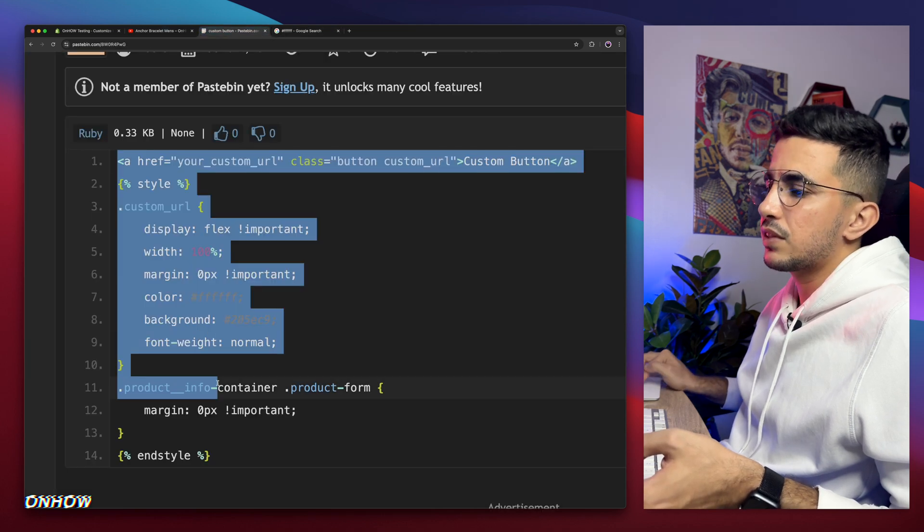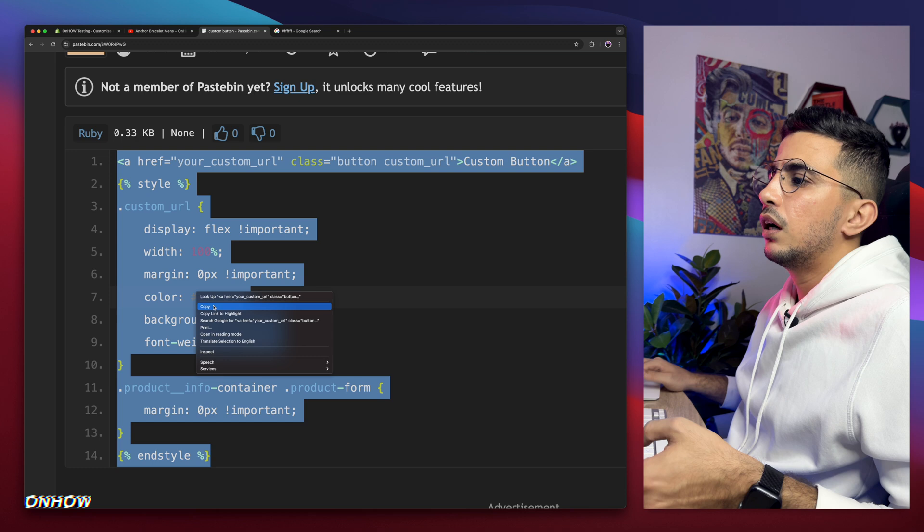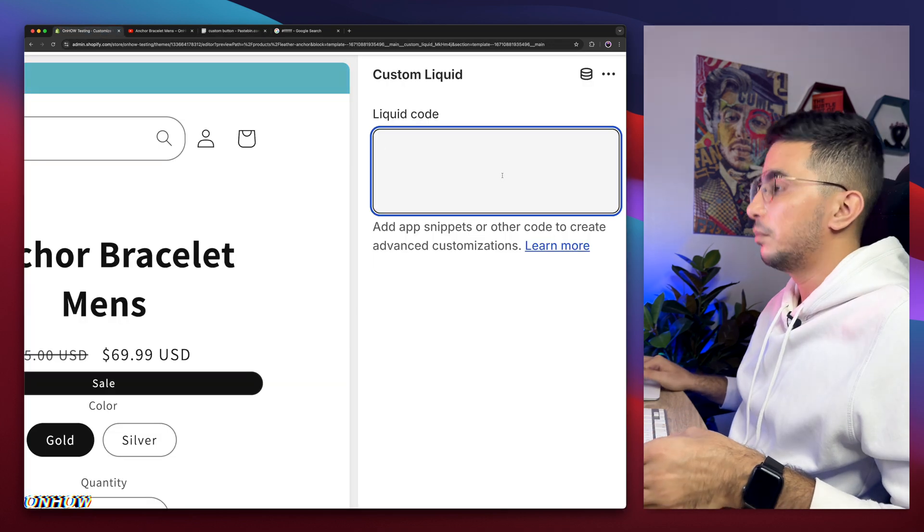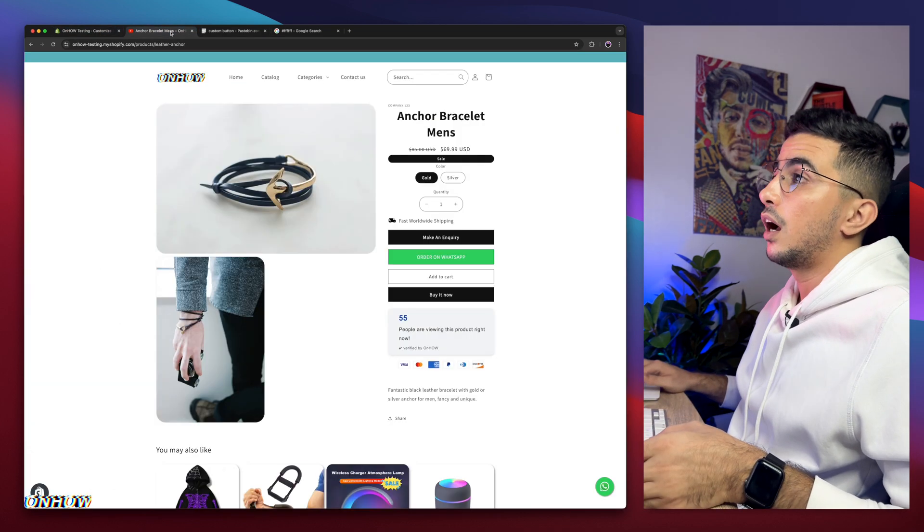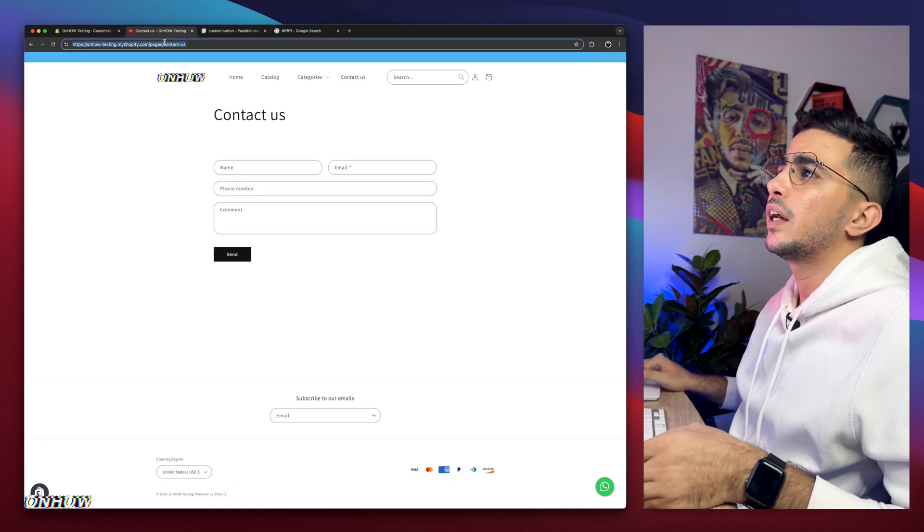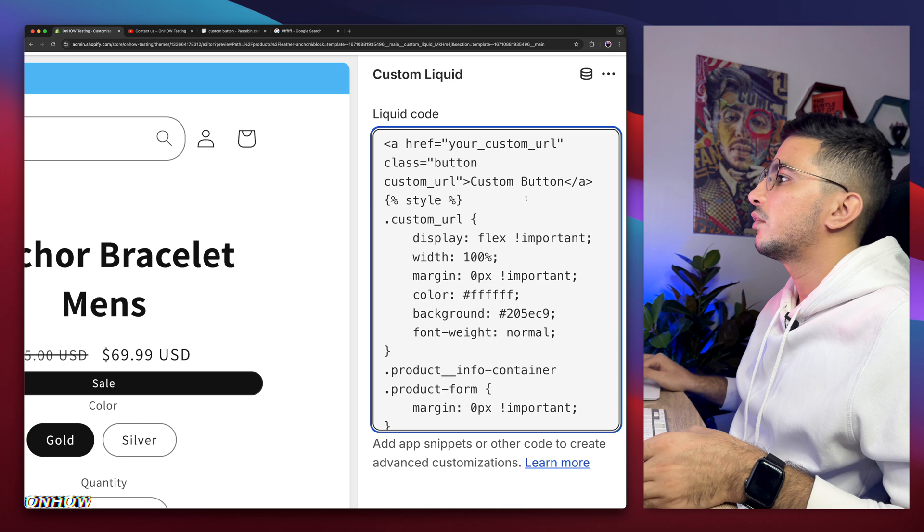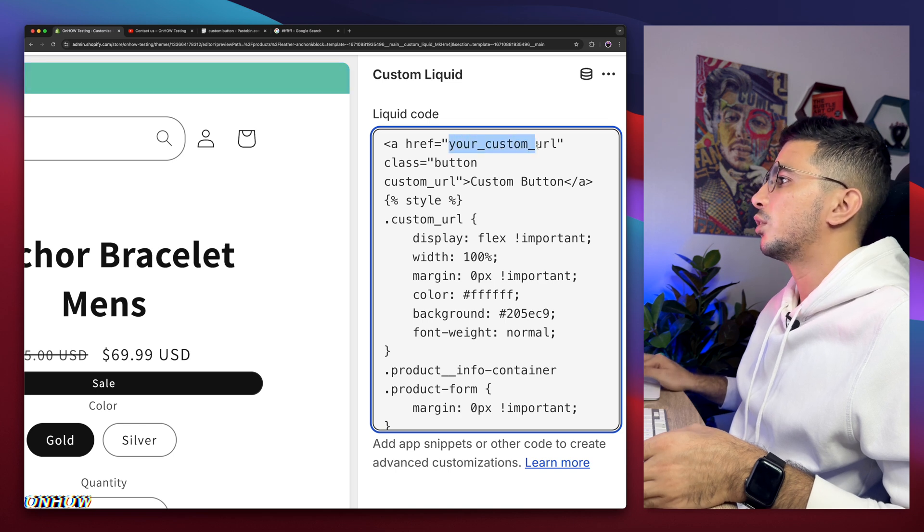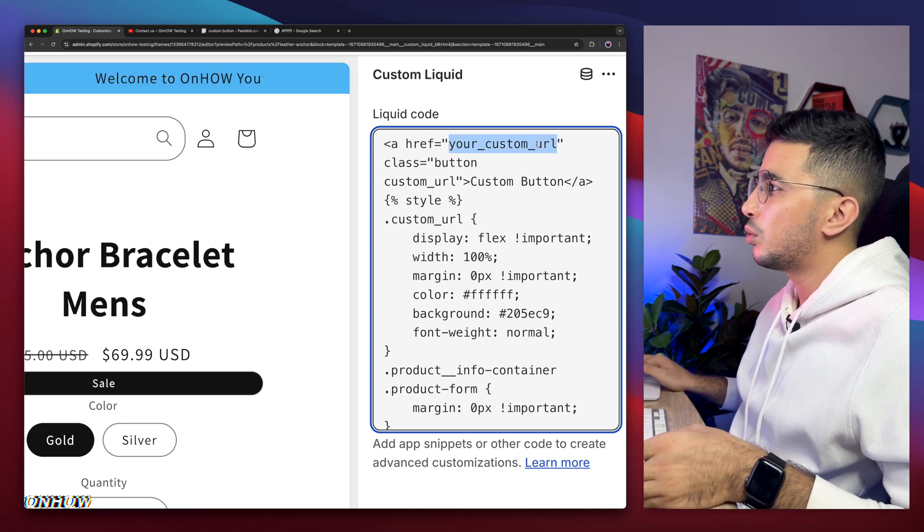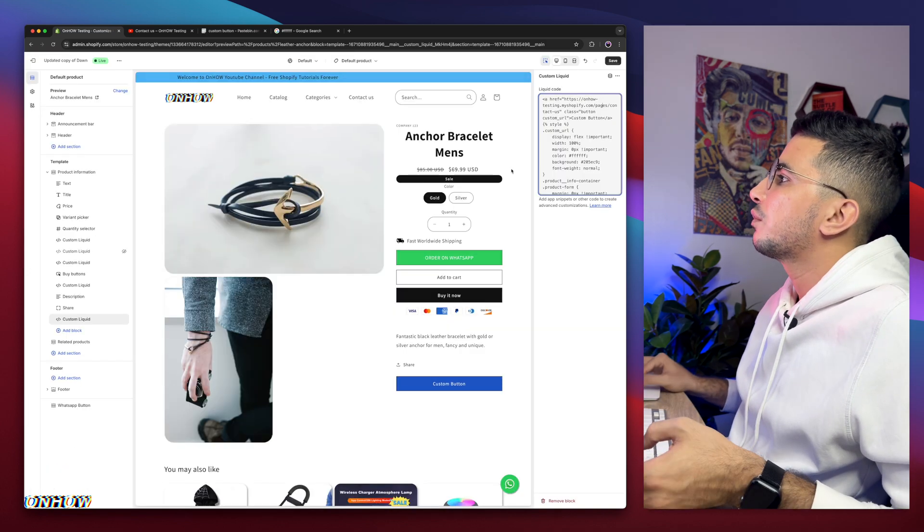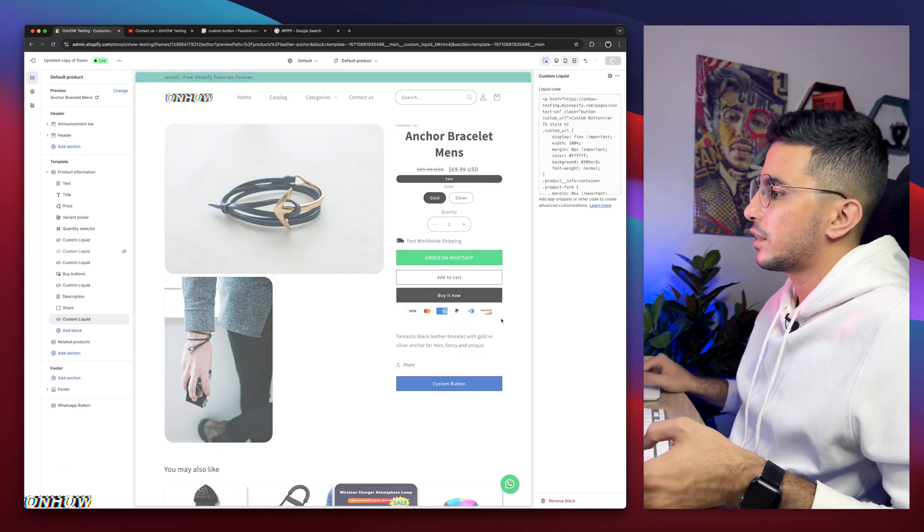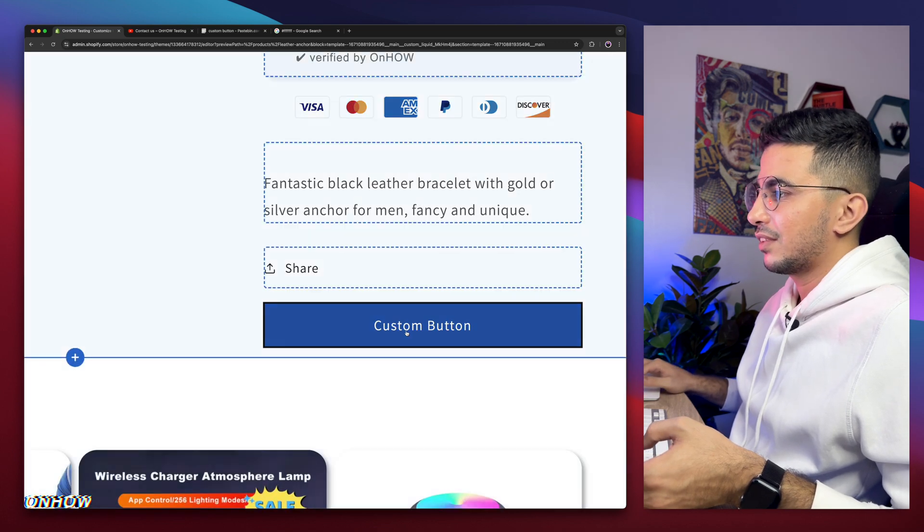So select the whole code. Let me select the whole thing. Right click copy. We'll get back in here, paste it in the custom liquid. And let me pick up like contact us. For example, let me pick this URL, right click copy. I'm going to set it on this, your custom URL, and make sure to paste it between the quotes. If you didn't do that it won't work. So now if we click on save, let's just click on save. Here as I see it, it's blue. Okay. So it says custom button as you can see.